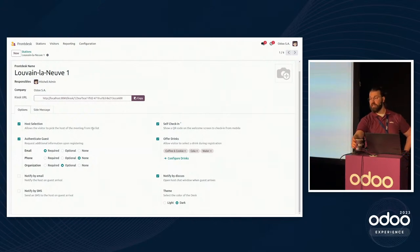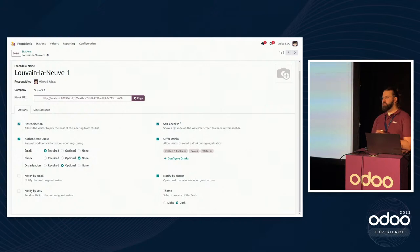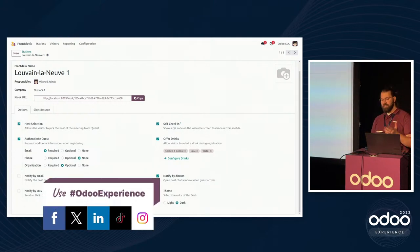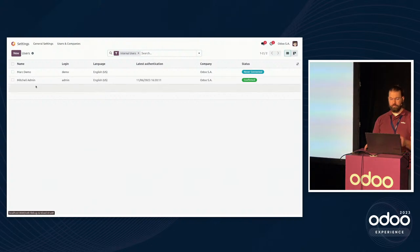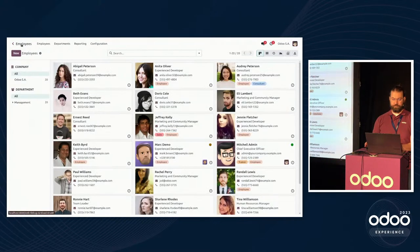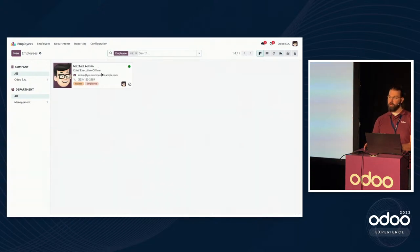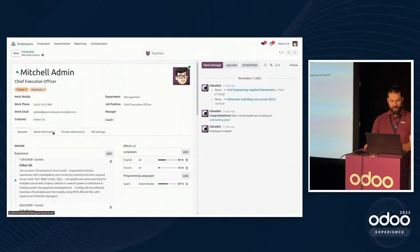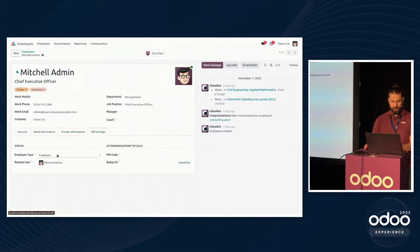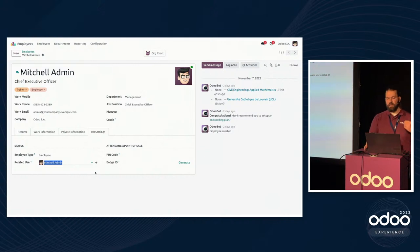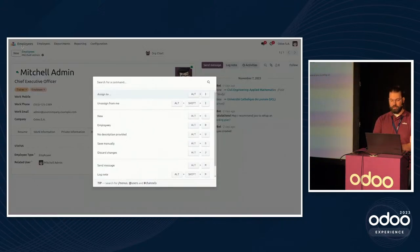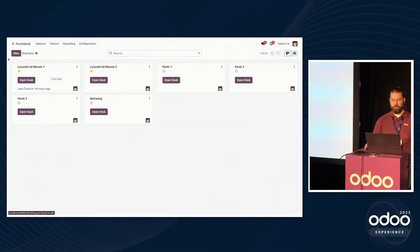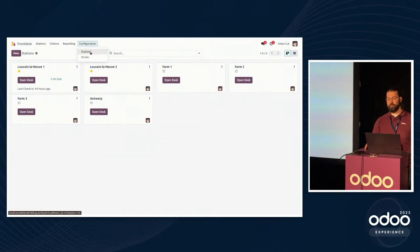You can specify if you want visitors to select a host or not — for example, at an event, you don't need a host. And I'll show you how to configure a host quickly. Essentially, it's just anyone who is a user — Mark and Mitchell. But more importantly, they need to have an employee record. Here's Mitchell's employee record, and there's the key: 'Related user.' So once they're connected, very easy, they'll automatically show up as someone visitors can select as a host.